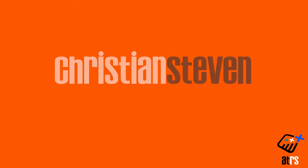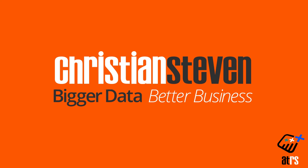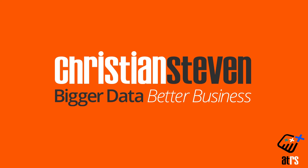Christian Steven Software. Bigger data, better business.